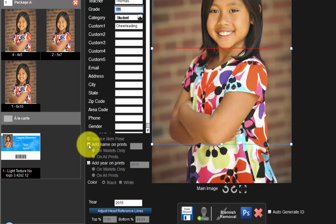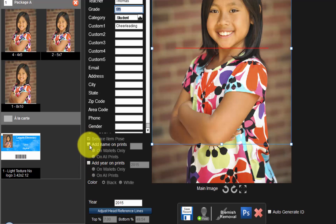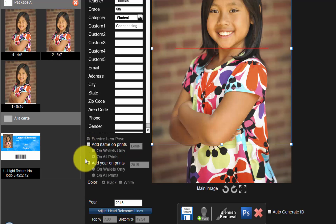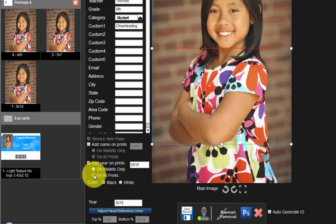If we did not select the option to include the name and/or year earlier, we can apply these options on an individual basis with each image. Place a checkmark here to include the student's name on the prints and select either the Wallets Only or All Prints option. We can also choose to have a school year printed on the photographs and select either the Wallets Only or the All Prints option. Finally, choose the color of the text that will be printed on the photographs.